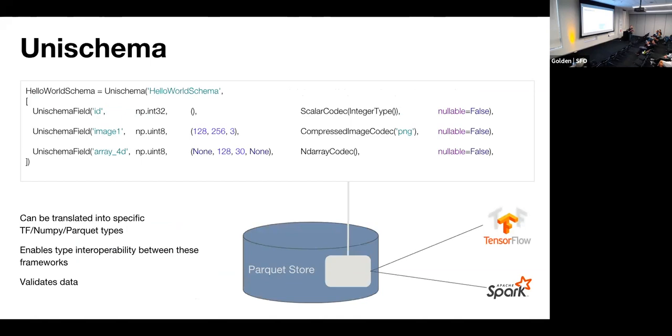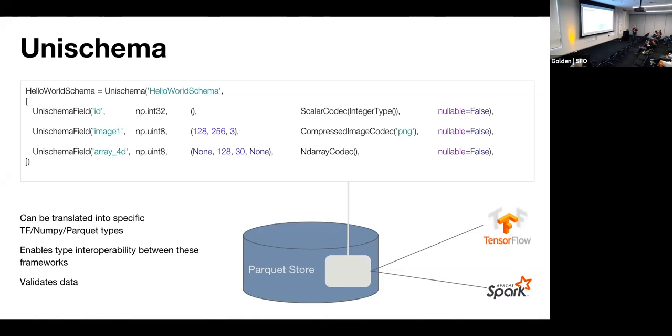Unischema is the object that helps us bind all these environments together and do seamlessly the conversions of types. It is just a schema, right? Look what kind of information we have. So just the field name, the type of the field name. If this is a tensor, we can specify constraints on the dimensions. If some dimensions are unknown or variable, we can specify none. And we specify also what kind of codecs do we use to persist the data. So PNG will get image compression if we use a compressed image codec on this field, right? On this tensor. And there is also whether it's nullable or not. This helps to validate data when we write to the data set. So it helps us prevent mistakes in the ETL scripts. Yeah. And provides a way for interoperability between all these environments, right? And so hidden under Petastorm implementation.